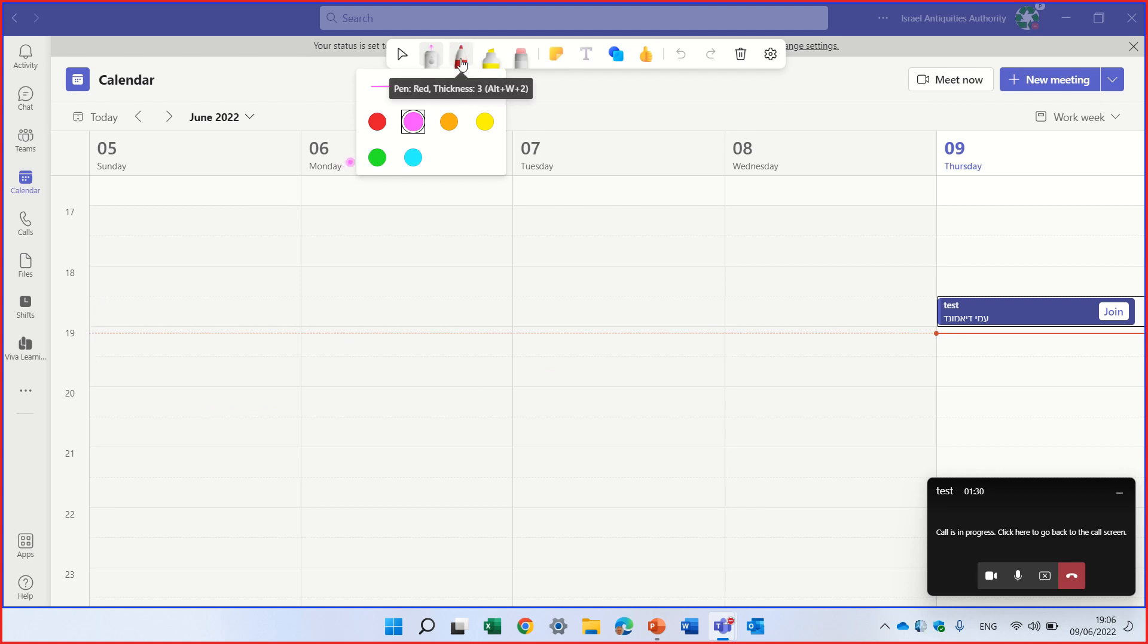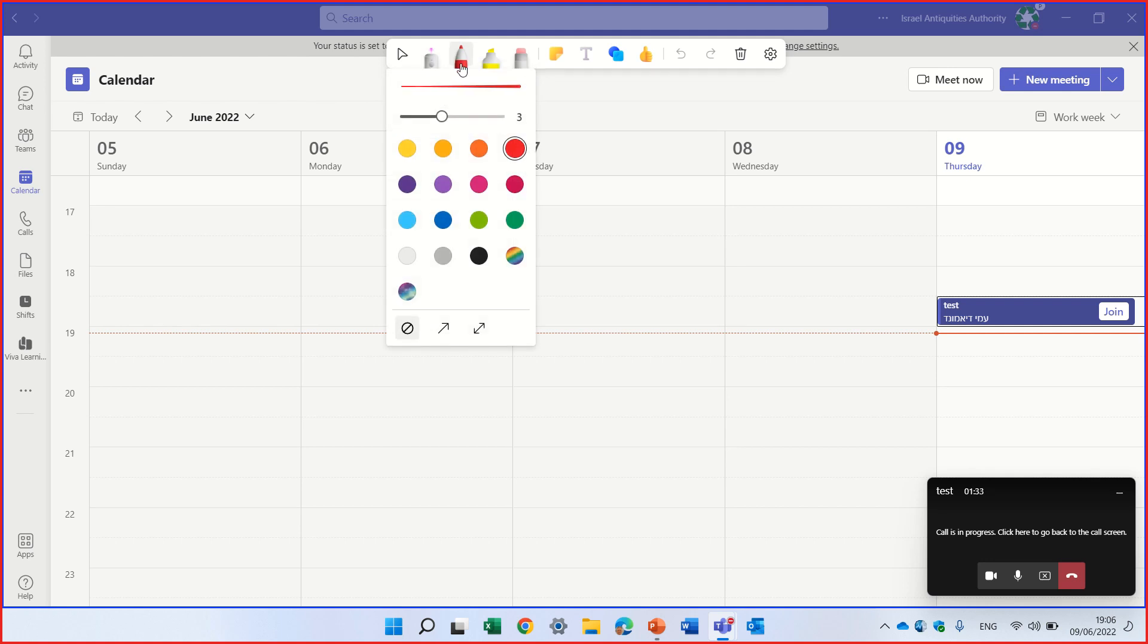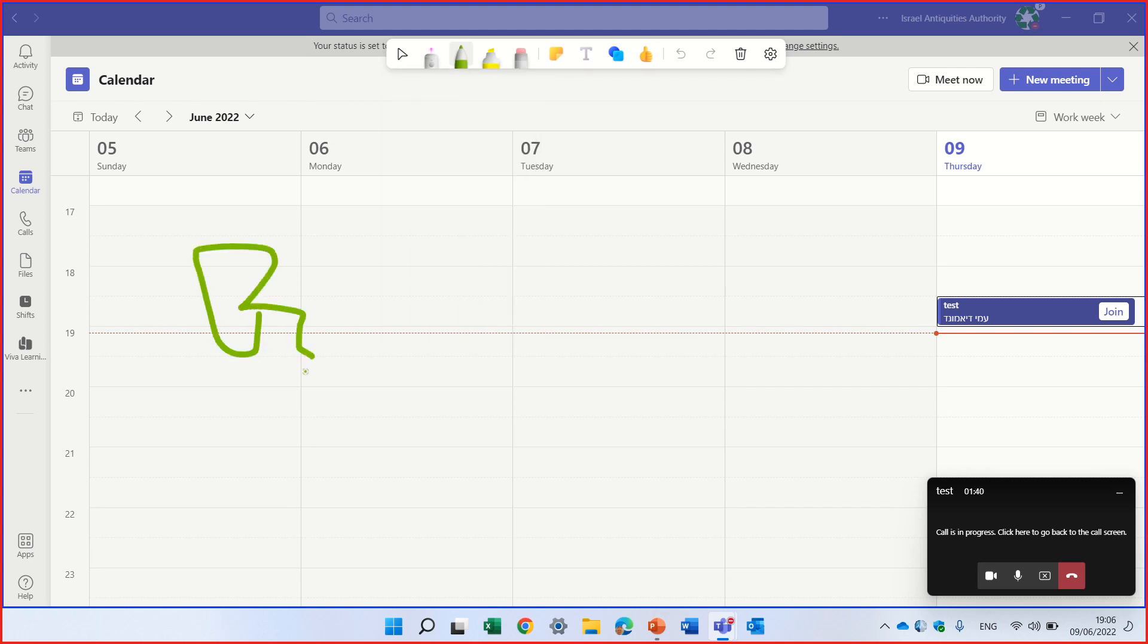Second thing is actually a pen. If I click on it, I can choose the thickness. I can choose the color. And now you see that I'm actually drawing.